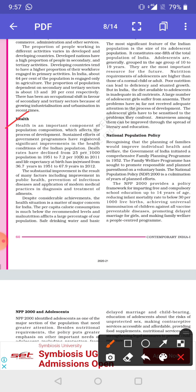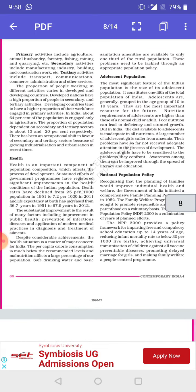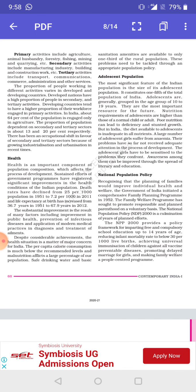Despite many achievements in the field of health and the gradual improvement of the health sector, the health situation is still a matter of concern for India. Per capita calorie consumption is still below recommended levels, the percentage of malnutrition remains large, and safe drinking water and proper sanitation facilities are available only to one third of the rural population.